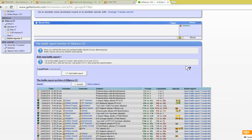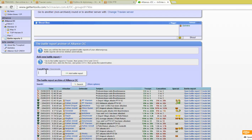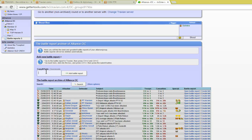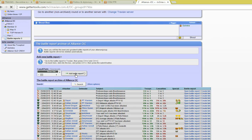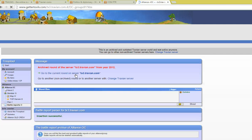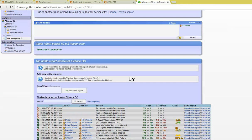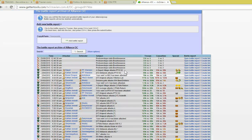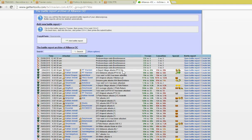If you scroll down just a little bit you will see that there is a box here where you can paste in the information that you just copied from game. I do that using control V and I hit battle report and it adds the report to the list.